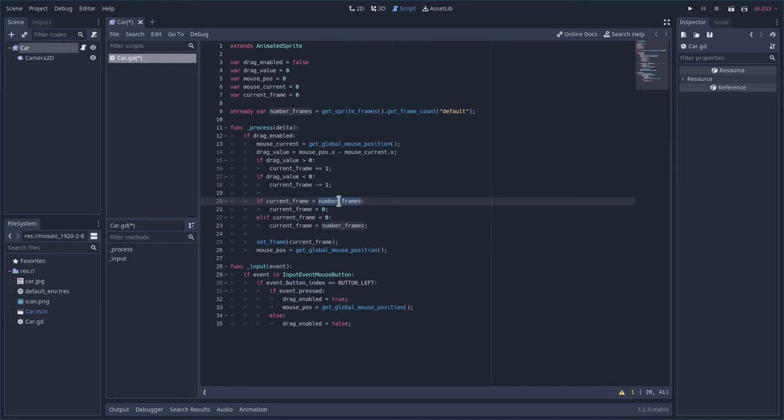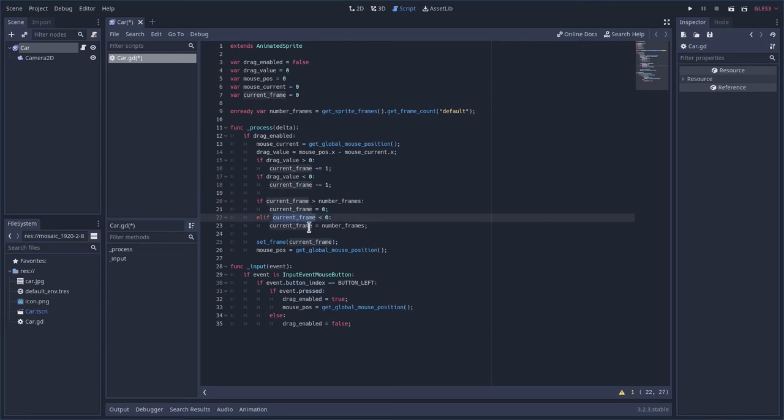Right now we have 32, so if it's greater than 32, we're going to set it to zero, basically looping back down to the first frame. If it's less than zero, then we're going to set the current frame to the final frame or the number of frames in our animation.